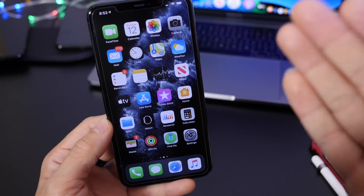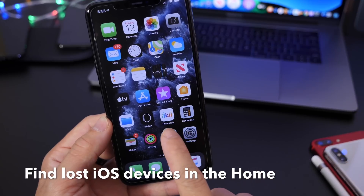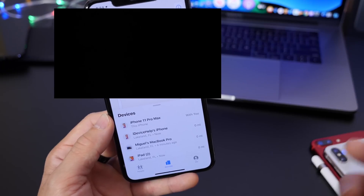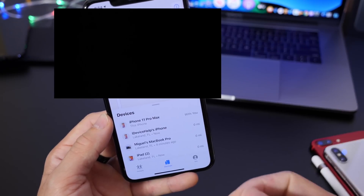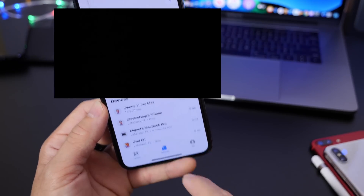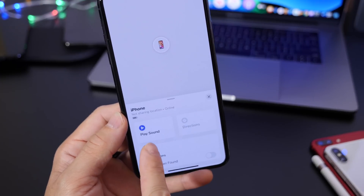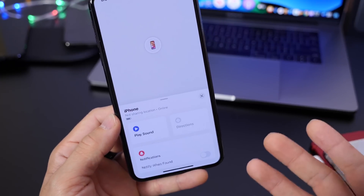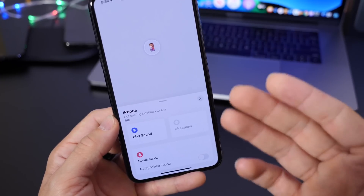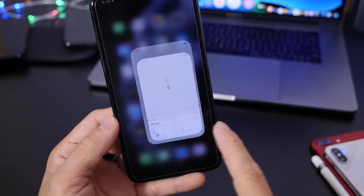This next feature allows you to find any iOS device that may be lost around the house. Most people believe that Find My is only for devices that are lost or stolen outside, but you can actually use this app to find devices inside your home as well. If you misplace your Apple Watch or iPad, you can select a device from the list and send a sound signal to locate it.